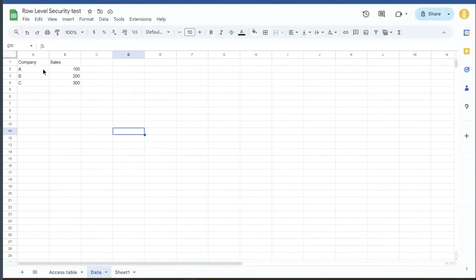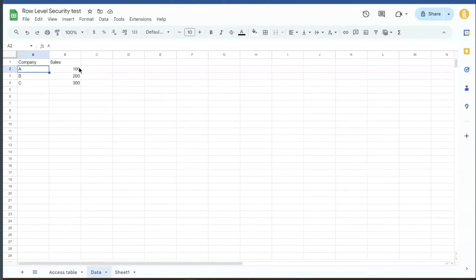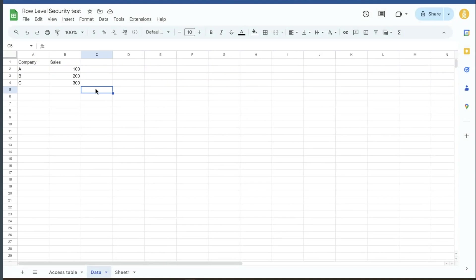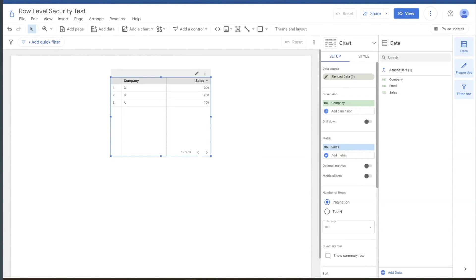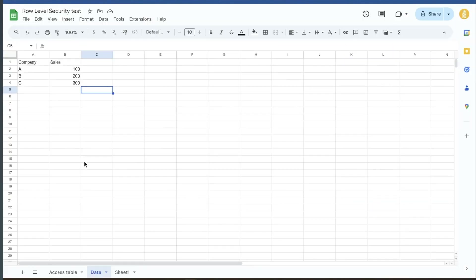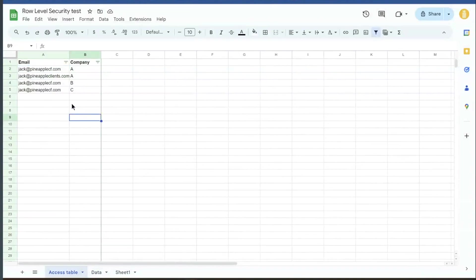Here we've got our data. It is very simply company A, B, A, B, and C. They have sales of one, two, and $300. So very simple use case, but how we do this in Looker Studio is we need an access list and a data set. So our data set is here, our very expansive data set. And then here's our access table.